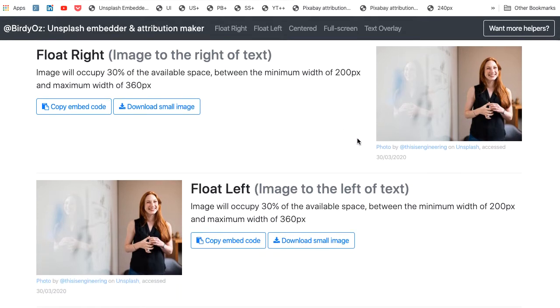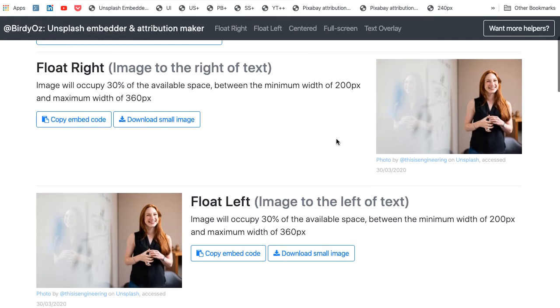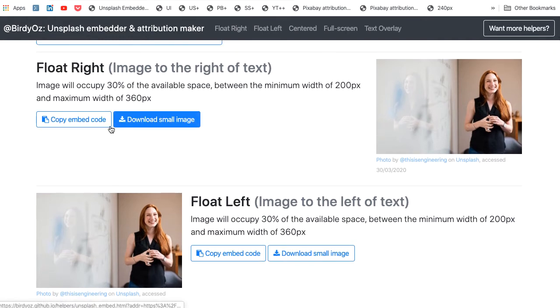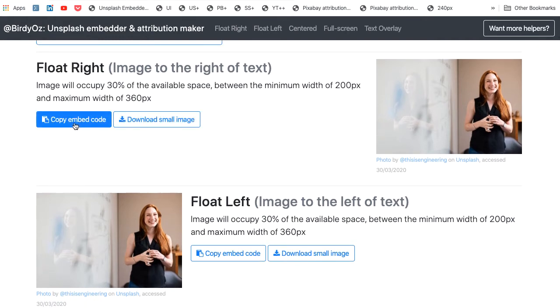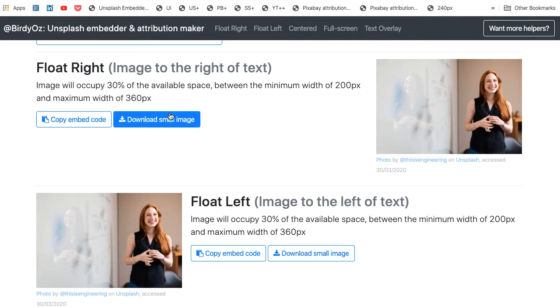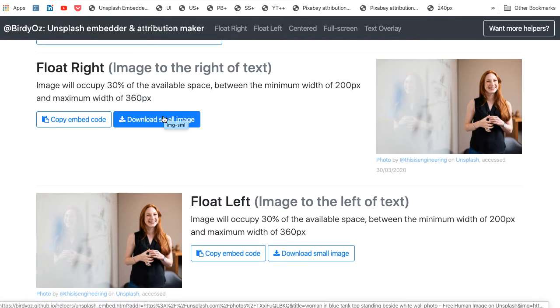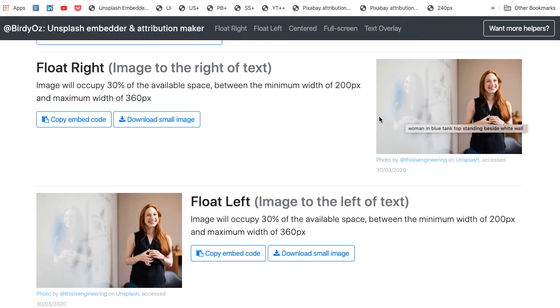The attribution statement, and the ability to copy both the embed code that does the layout and positioning, as well as to download an appropriately sized version of that image that will fit the available screen.